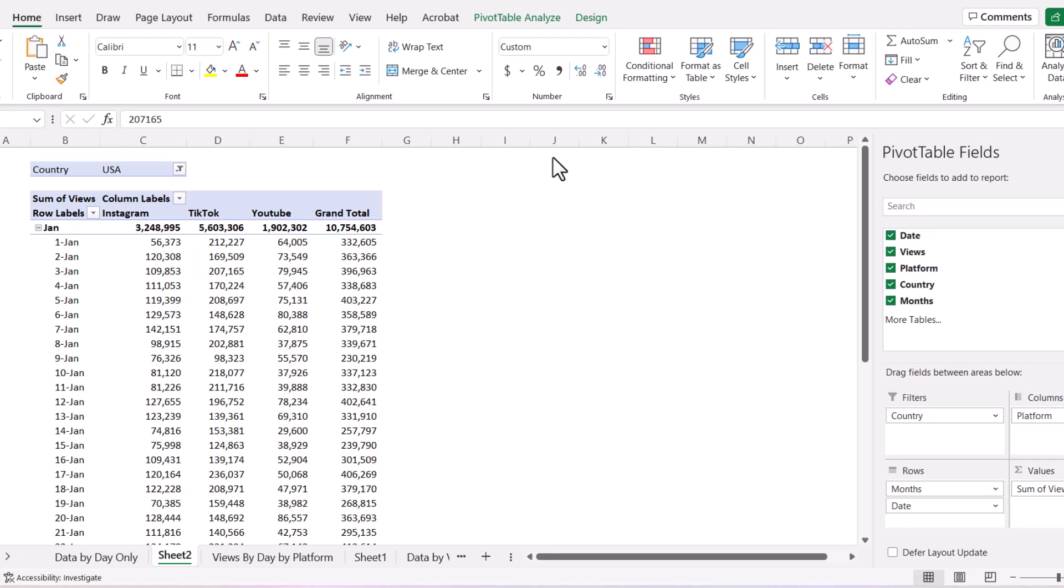But apparently there was a drag and drop feature in those older versions of Microsoft Excel where you could drag the column names, row labels, and things like that onto the actual pivot table itself. Even though I have the newer version of Excel, I can revert back to that old format. Let's jump right in.